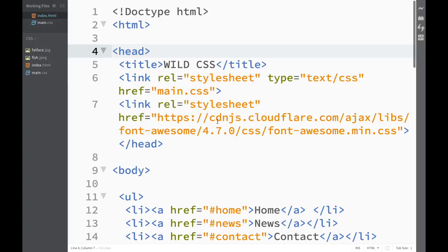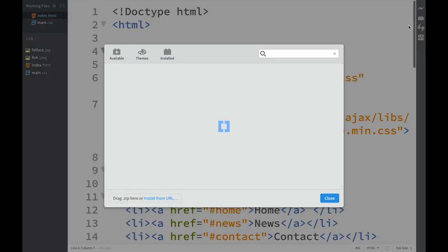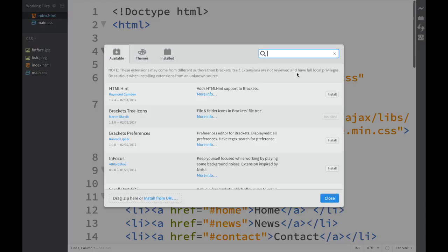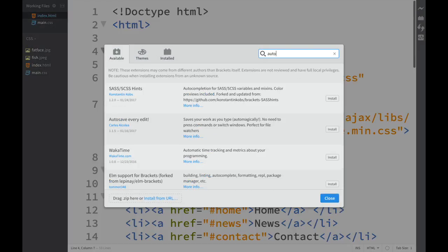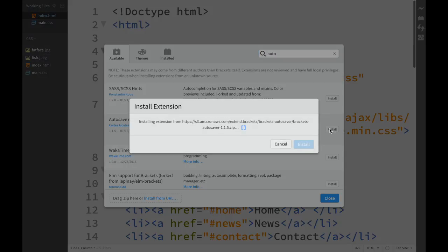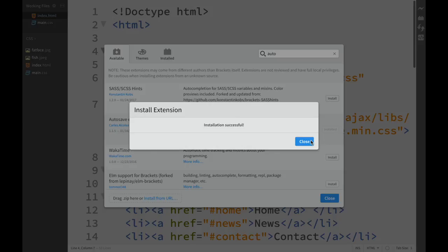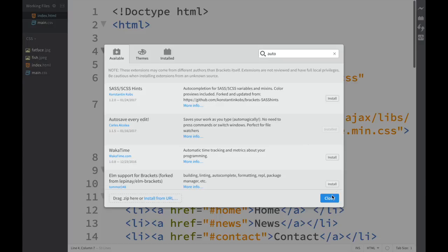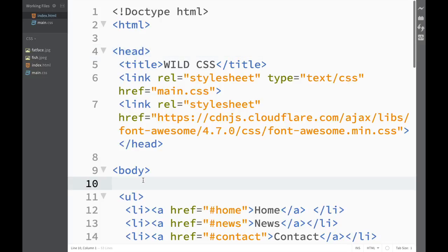So we already know the drill. We go to our extension manager over here and write Autosave Every Edit. It pops up right over here, so we just click install and close.